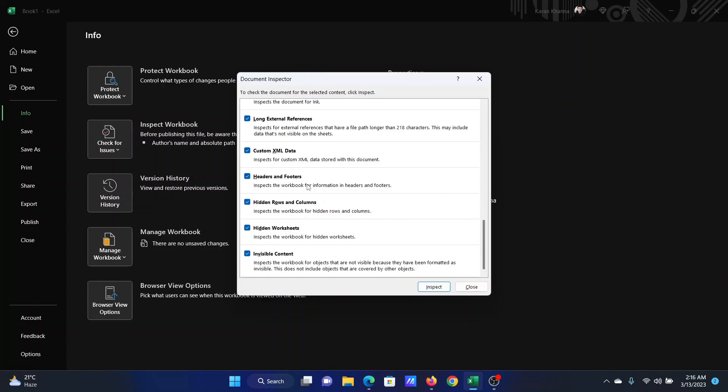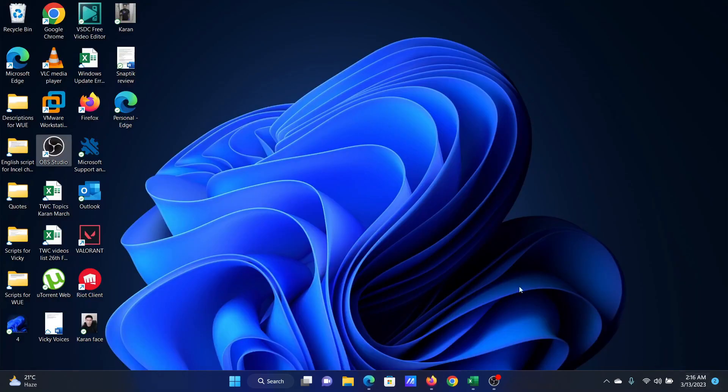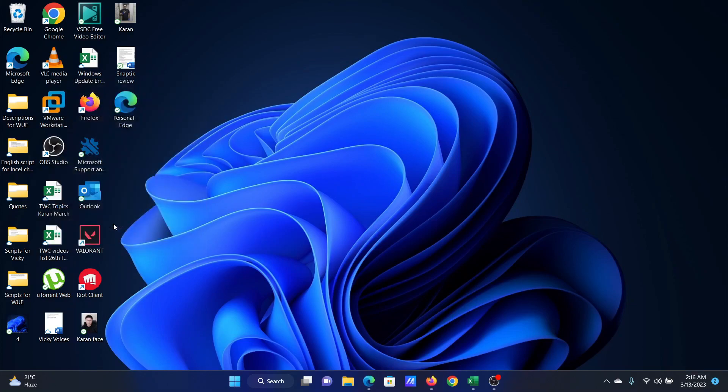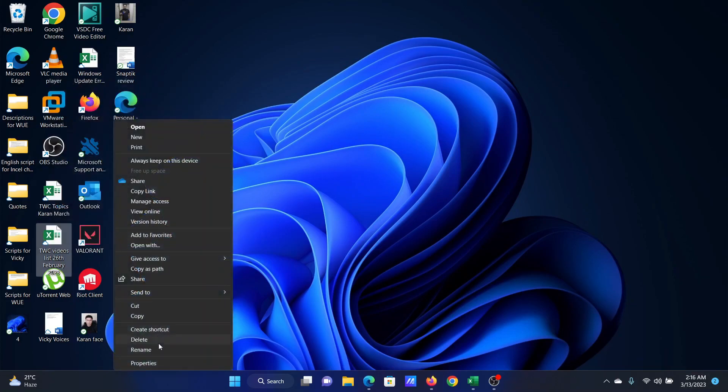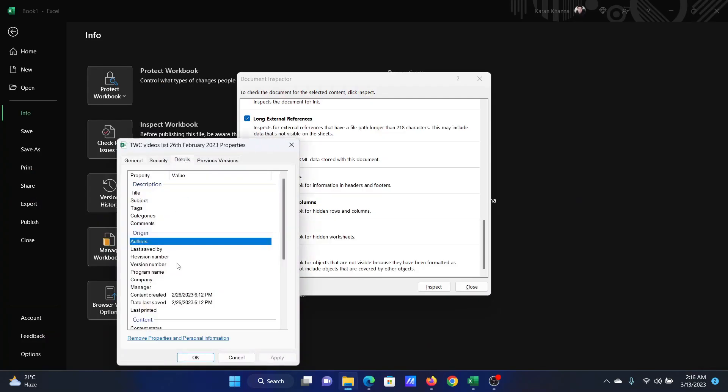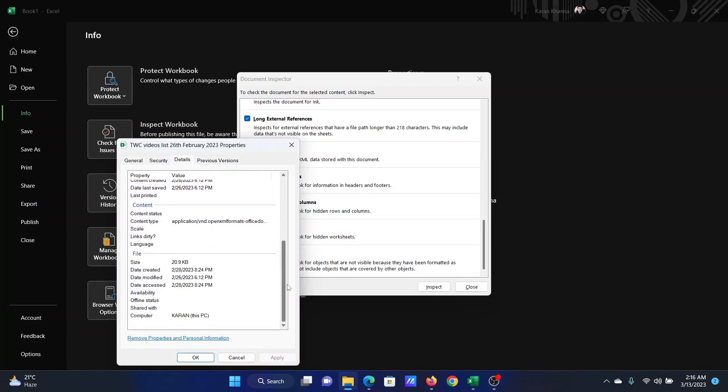It includes the date when the file was created, hidden worksheets, invisible content, everything. I'll show how we can check this. Right-click on any Excel sheet and select More Options, select Properties, and then go to the Details tab.